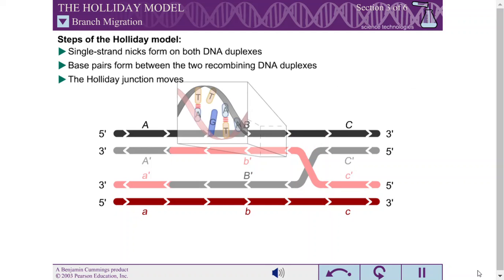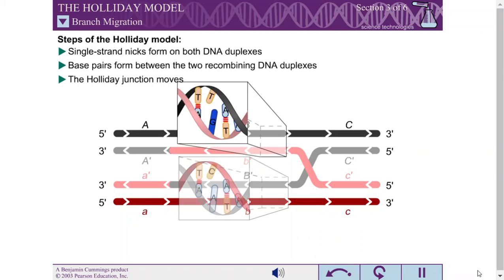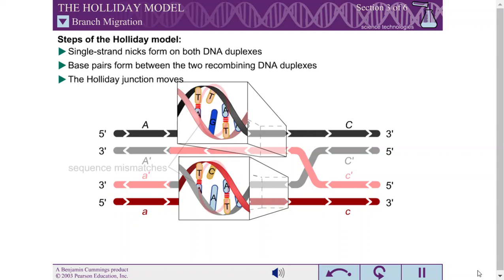Different alleles of the same gene carry small sequence differences. During branch migration through these regions of sequence difference, DNA duplexes are formed carrying one or a few sequence mismatches. These regions are called heteroduplex DNA.